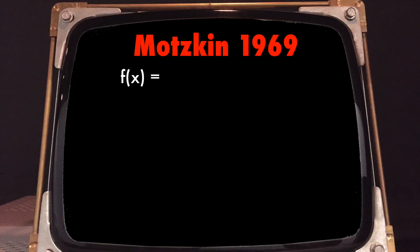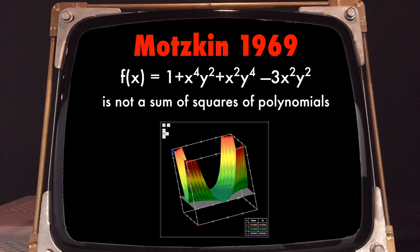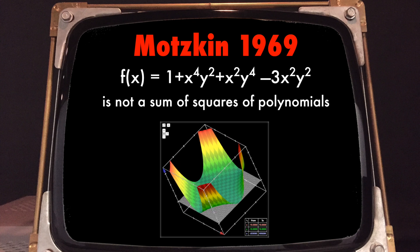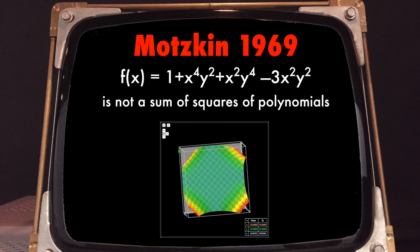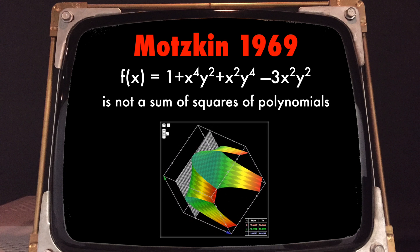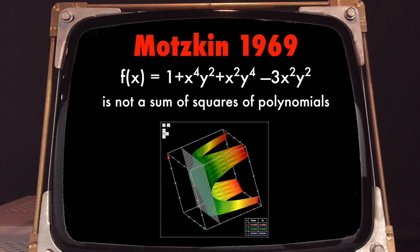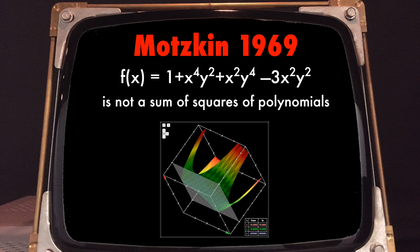Now, Hilbert's proof was non-constructive. But in the 1960s, Motzkin provided this simple example with only two variables and of degree 6: 1 plus x to the 4th times y squared plus x squared times y to the 4th minus 3x squared y squared, which, as you can see on this figure, is indeed non-negative. However, this polynomial cannot be written as a sum of squares of polynomials.